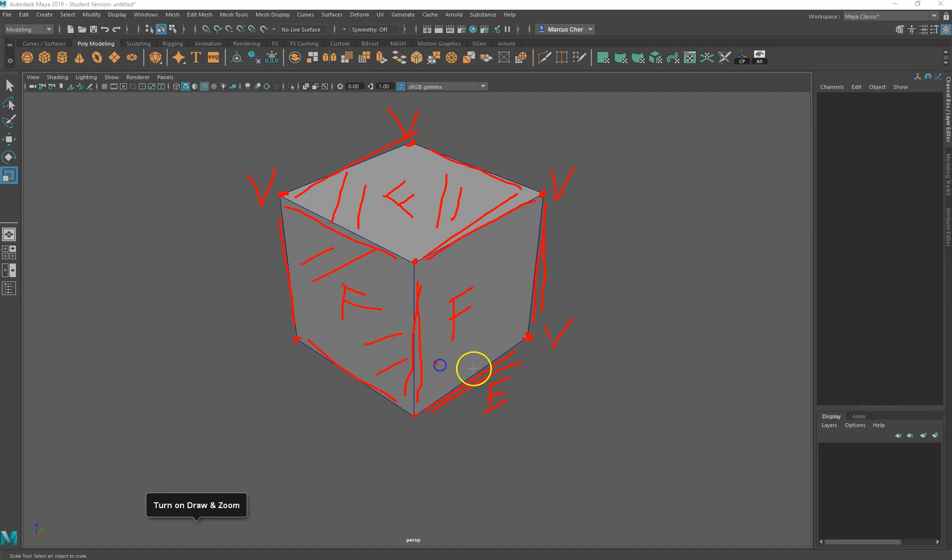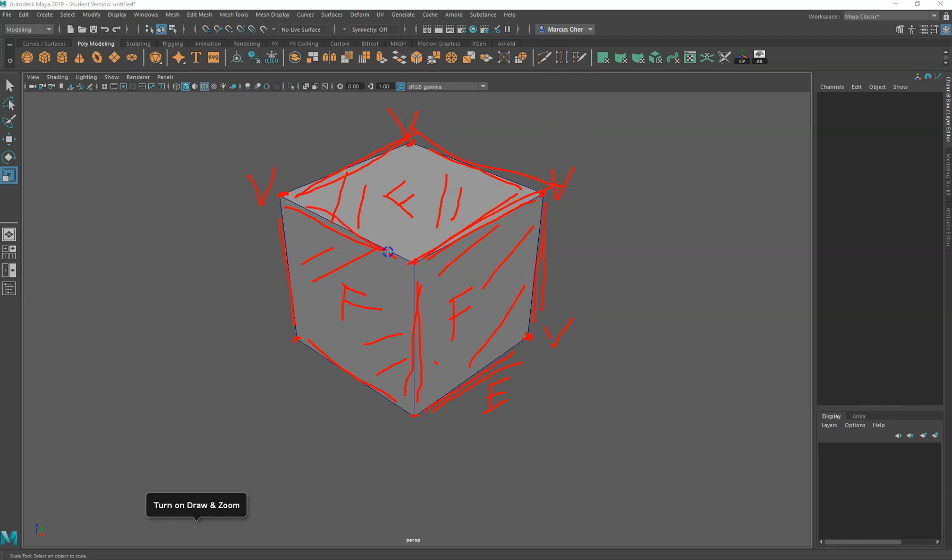So these faces we generally want as a rule to be four, one two three four edges. Really basic, they're called polygons. Realistically they're four-edged polys. That's best practice.